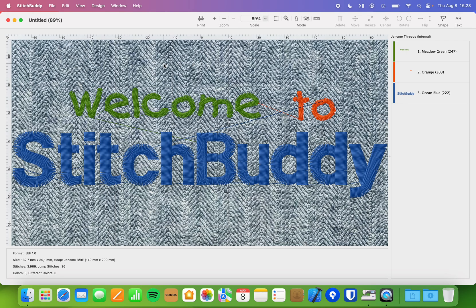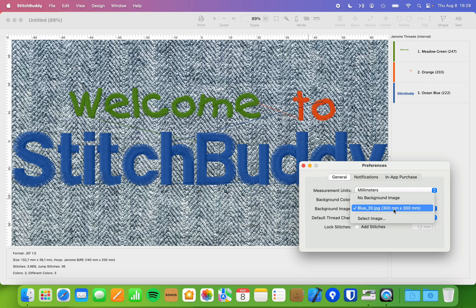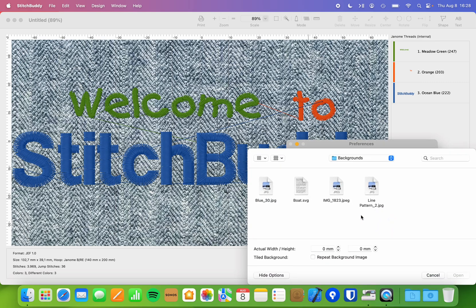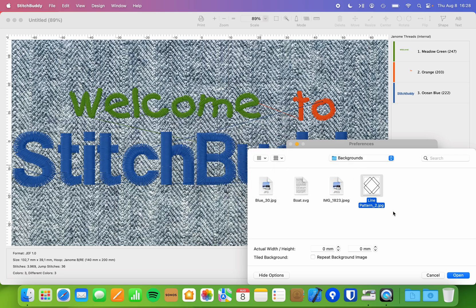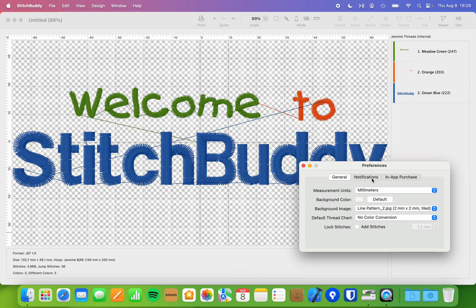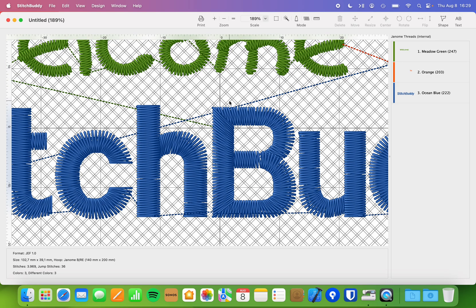Sometimes you'd like to have a tiled image going over the whole canvas. Going back into settings, you can use a different image. I wouldn't suggest using photos for tiling because you would see the edges between images where they touch each other. Here for example I have a line pattern — just a very simple pattern — and I'm choosing it at 2 by 2 millimeters. It's a really tiny image, but I now check the mark to repeat this background image, open it, and now I have my background tiled. Zooming in, you can see it's the image I selected, repeated over and over again until it fits the whole canvas.